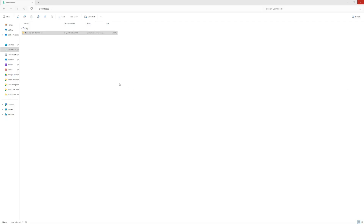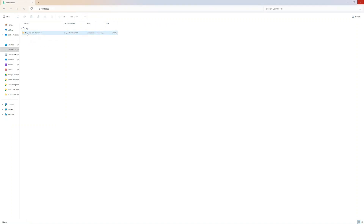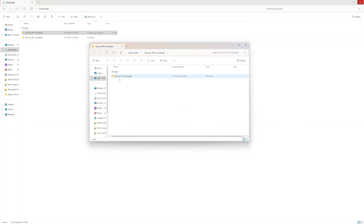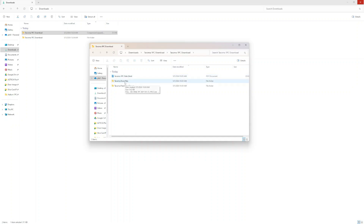After we download the folder from our email, we're going to navigate to the file explorer and find the zip folder. We have to unzip this first — right-click, extract all. This could also say unzip or decompress. Now we have our Tacoma One Piece download unzipped. Inside we have the door files, panel tool groups, and a data sheet.